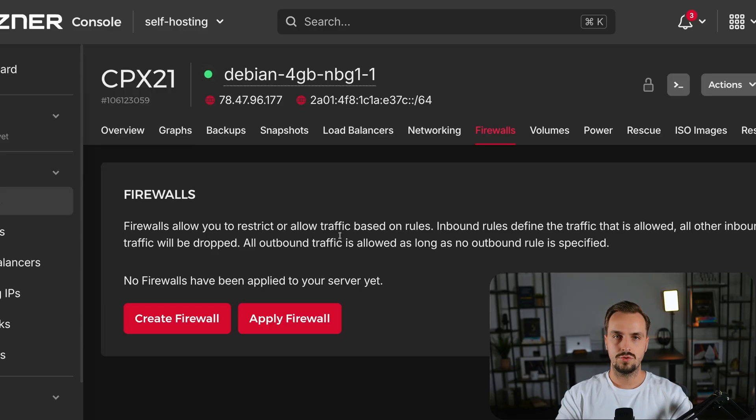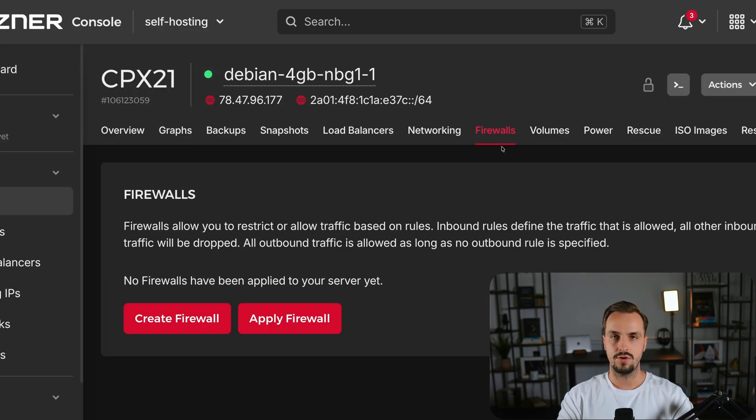The next step involves making port 80 only accessible by Cloudflare. This makes your VPS more secure since only Cloudflare can access port 80 which is the port used by Doku. To do so you have to navigate to the firewall section on your VPS.